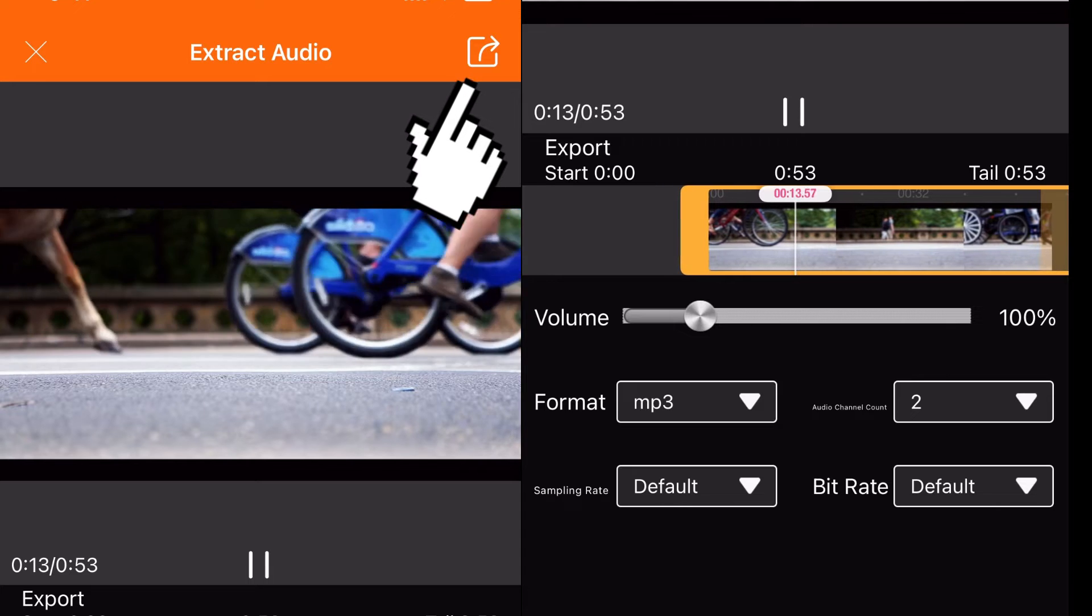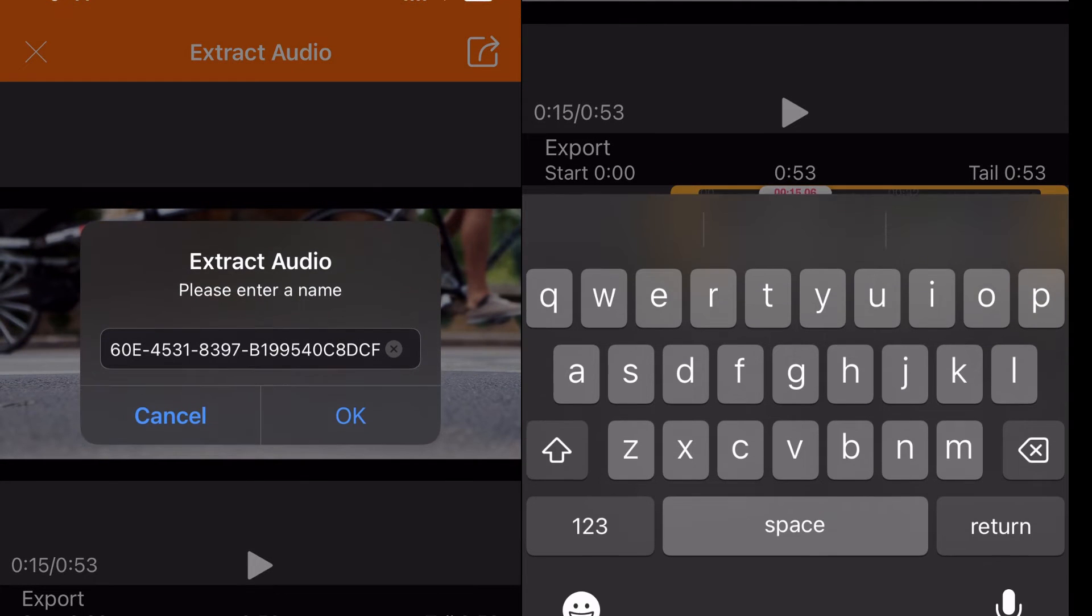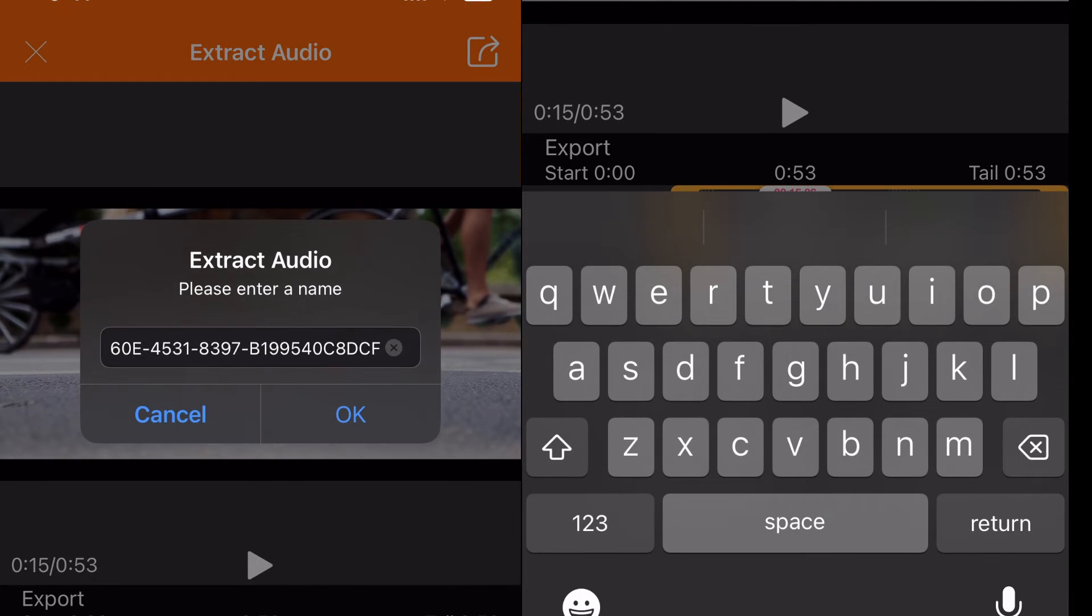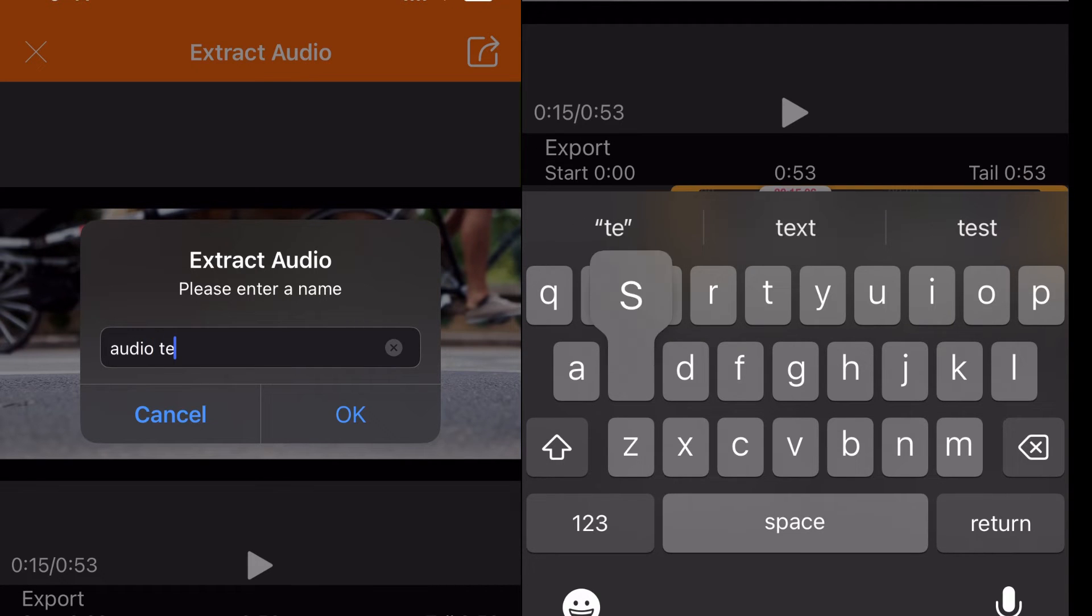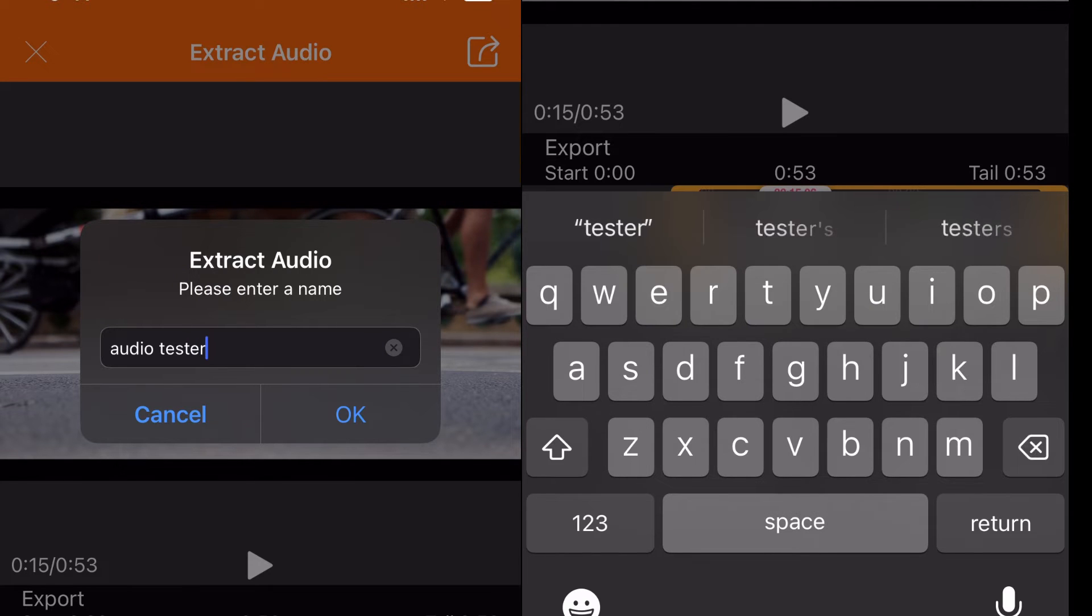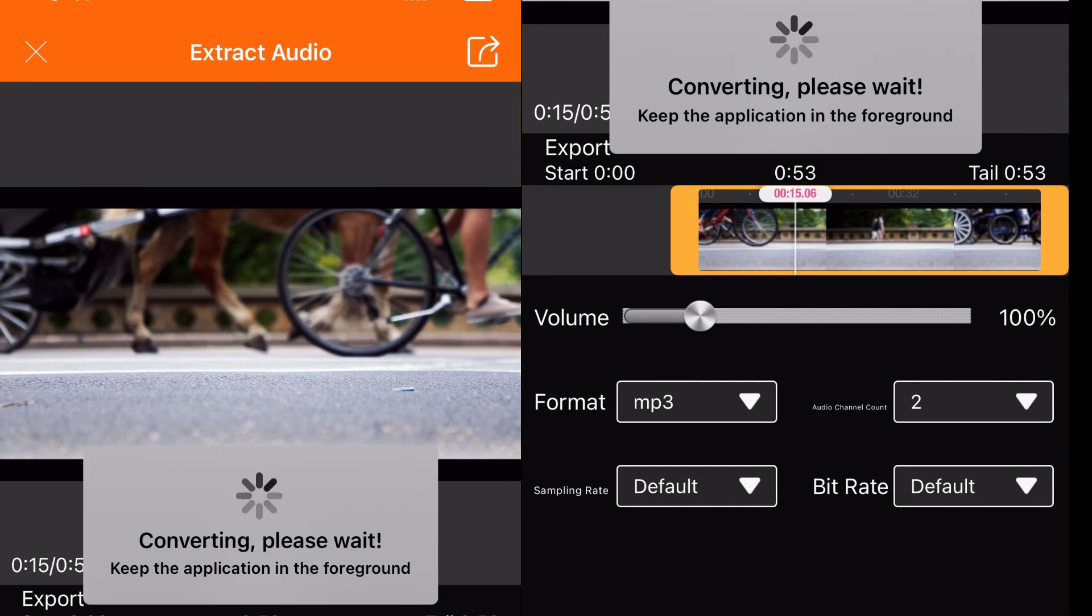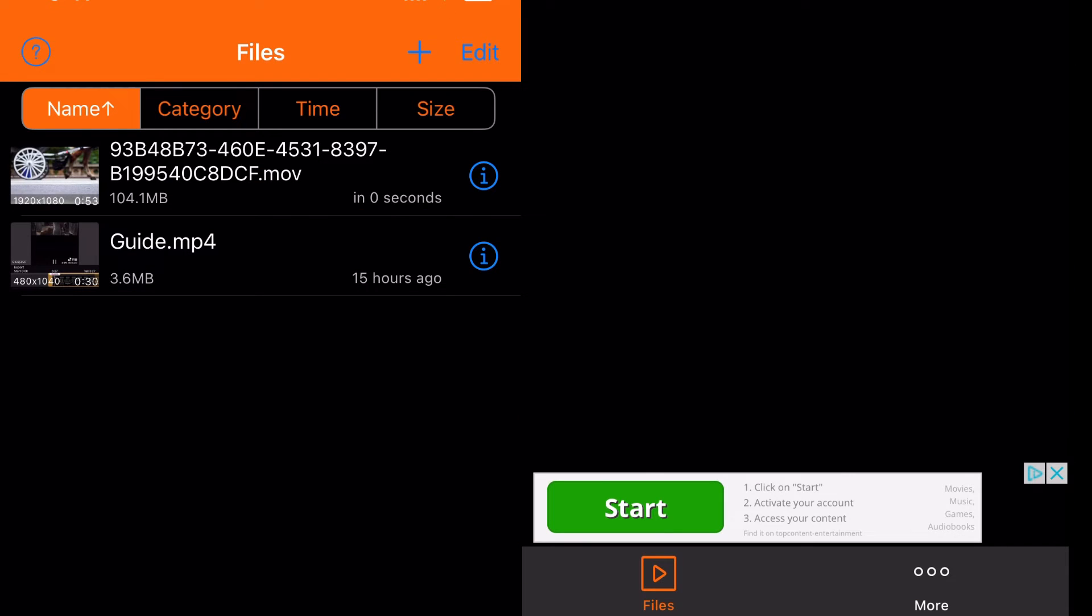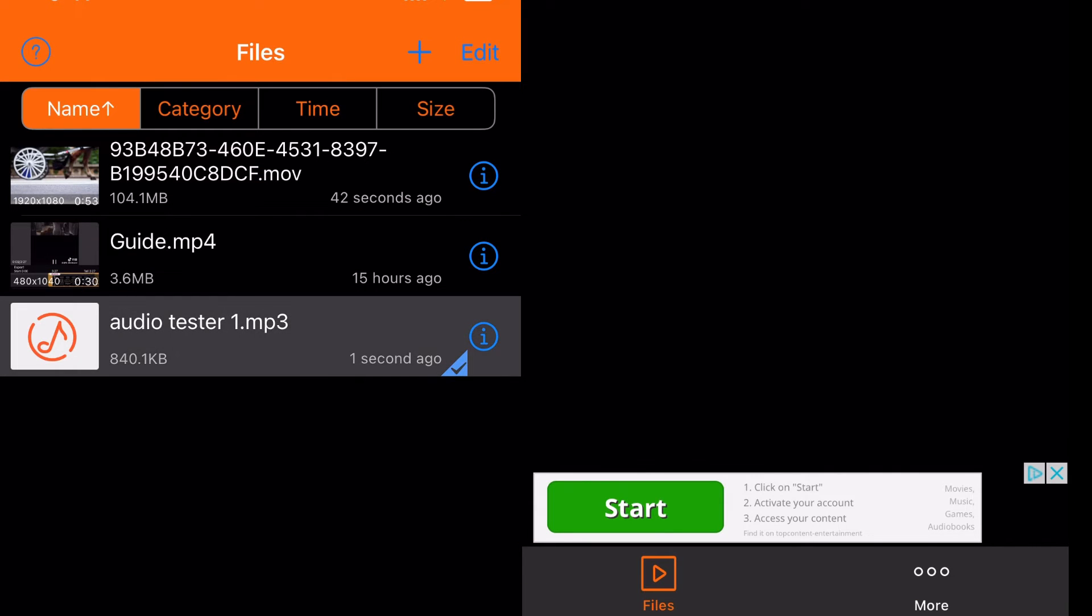And then that allows me to name the audio, so I'm just going to name it 'audio tester one', whatever, just for this video, and then I click OK, and then it begins the conversion process. So then what that does is that now adds the extracted audio file into the library within this app.